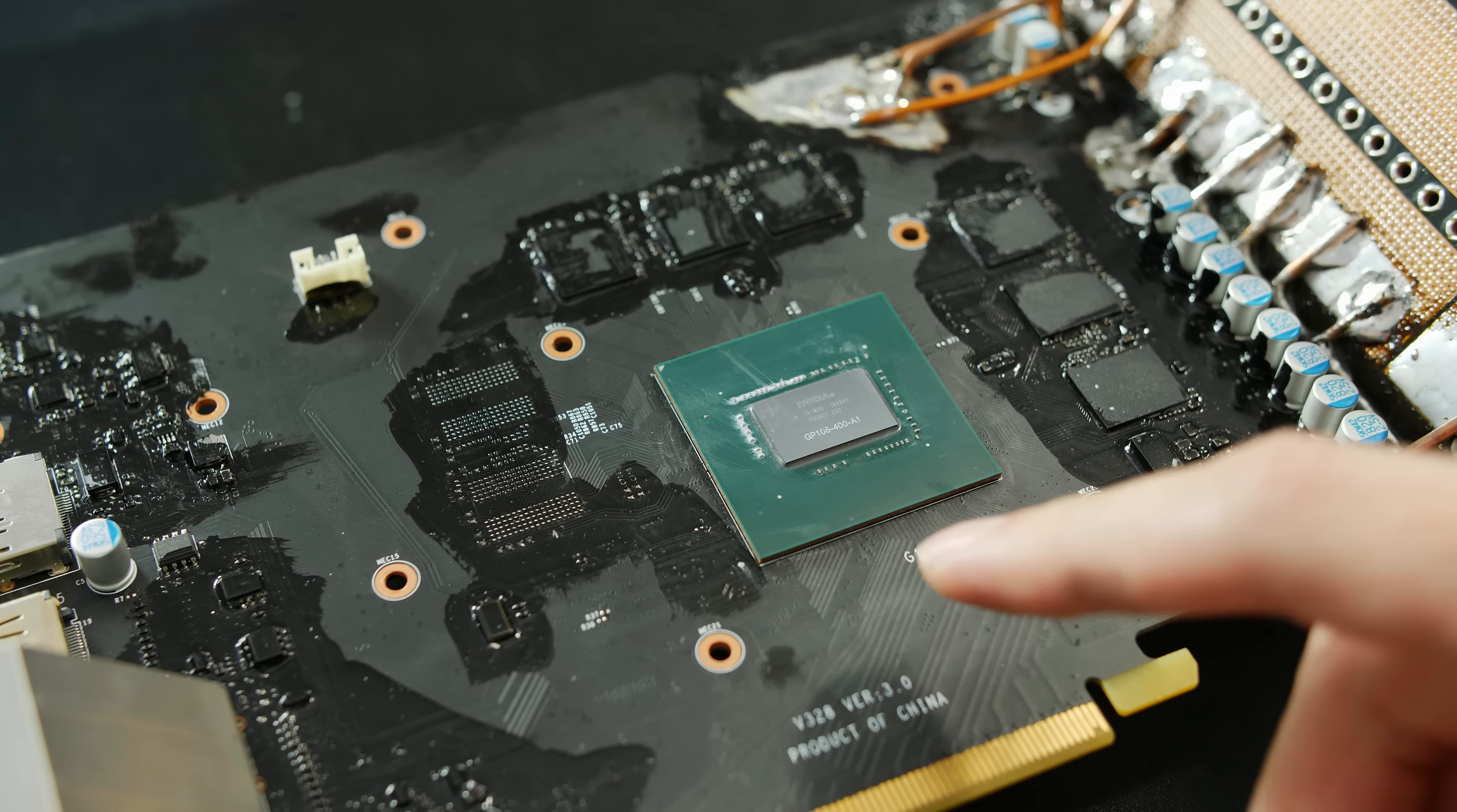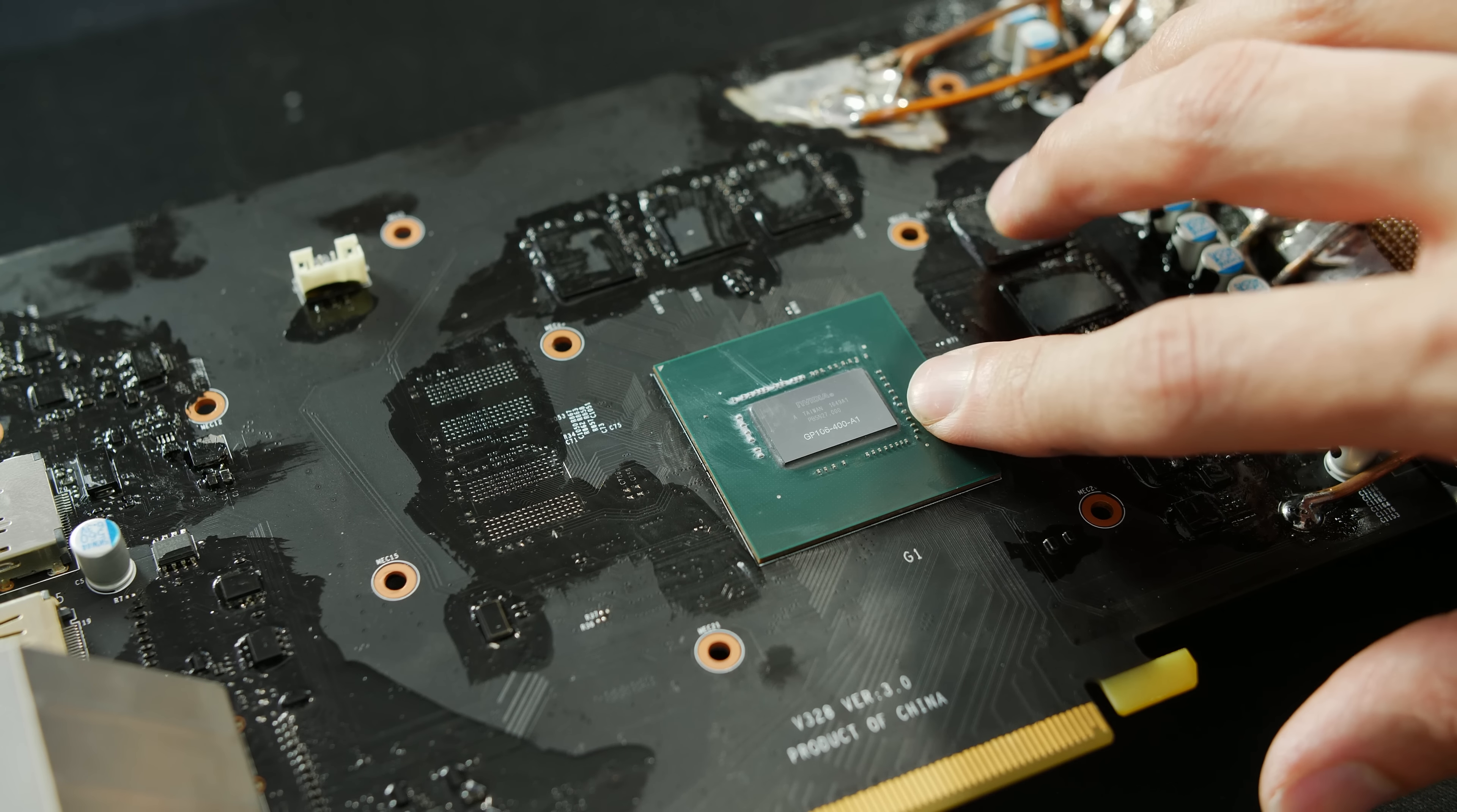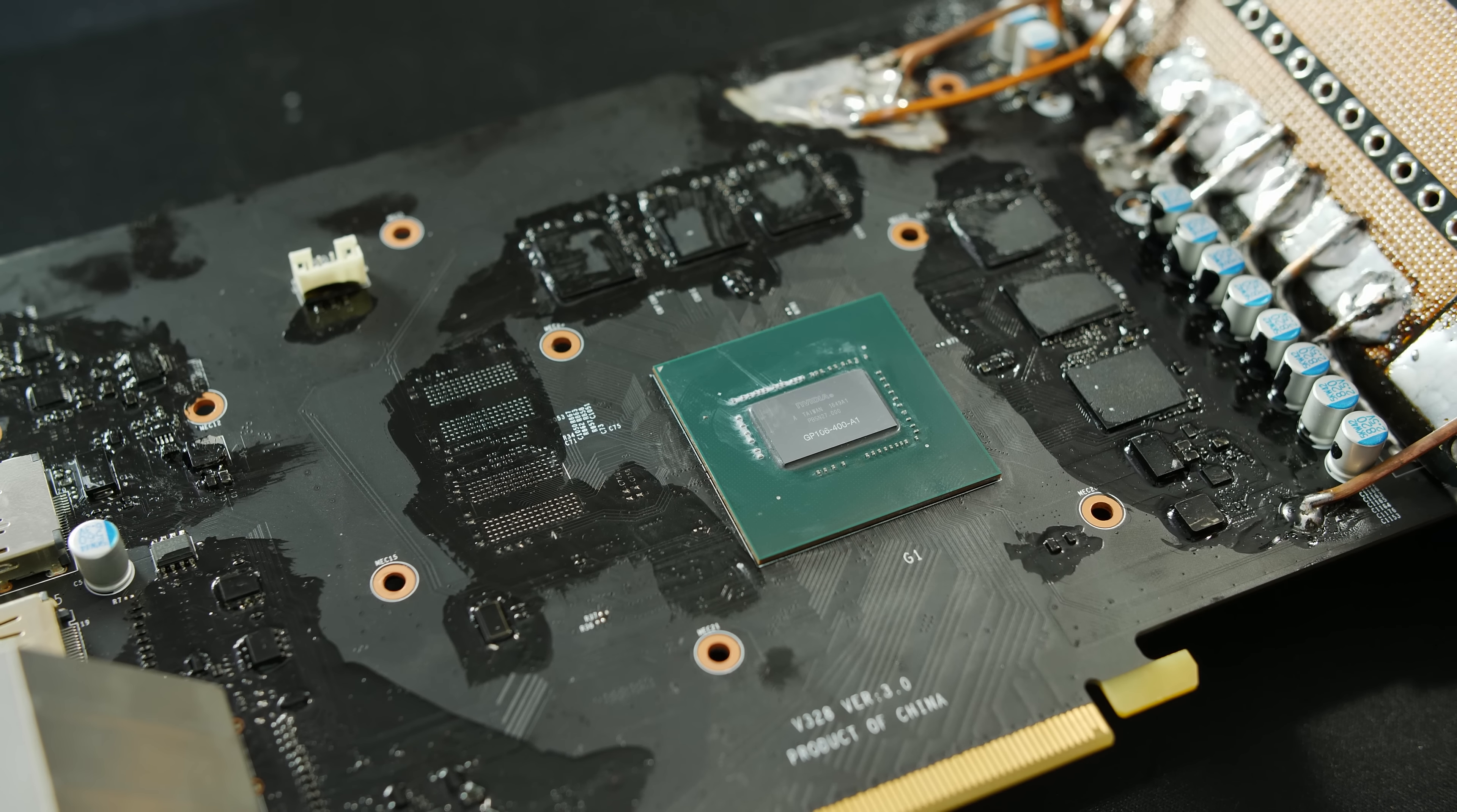For extreme overclocking you want to have a lot of thermal paste around the die just to cover the edges because we can remove some additional heat from the edge which will help us in performance. Also, in extreme overclocking the GPU gets so much warmer we can also dissipate some heat from the PCB around here, so a lot of additional thermal paste will help. It will also help prevent cracking, so always use a lot more than what you would use normally.